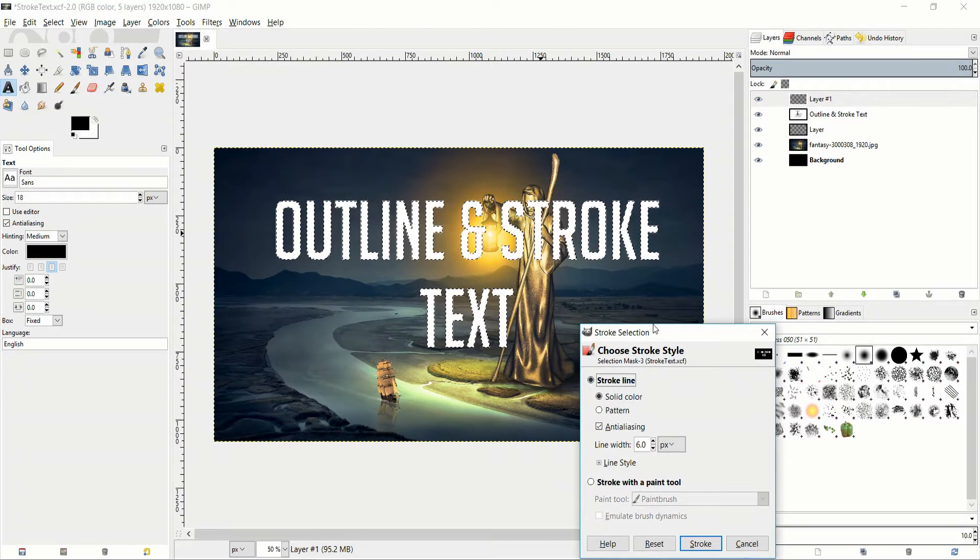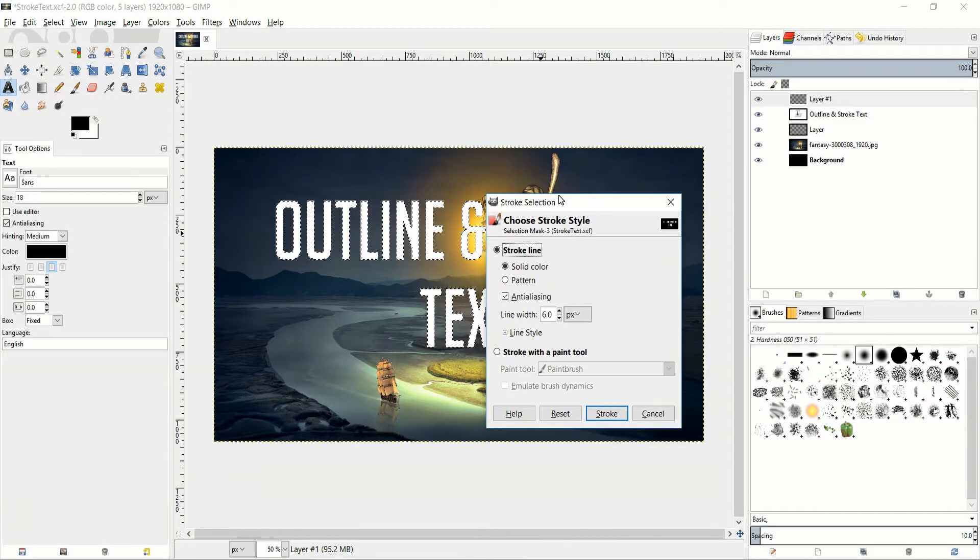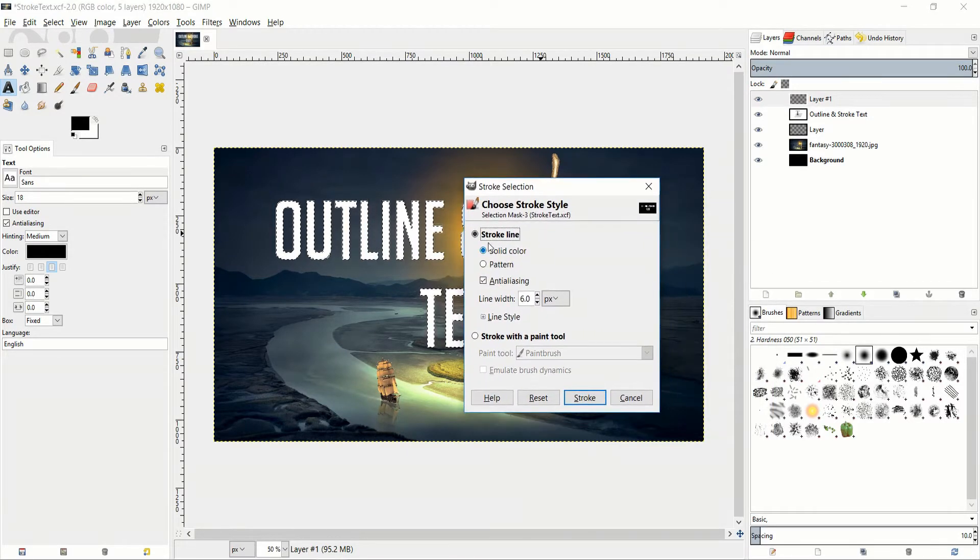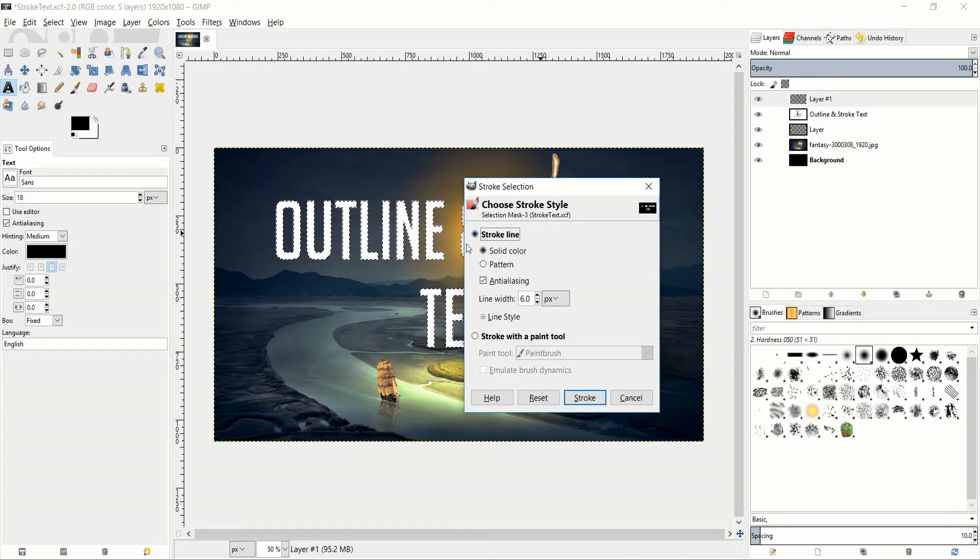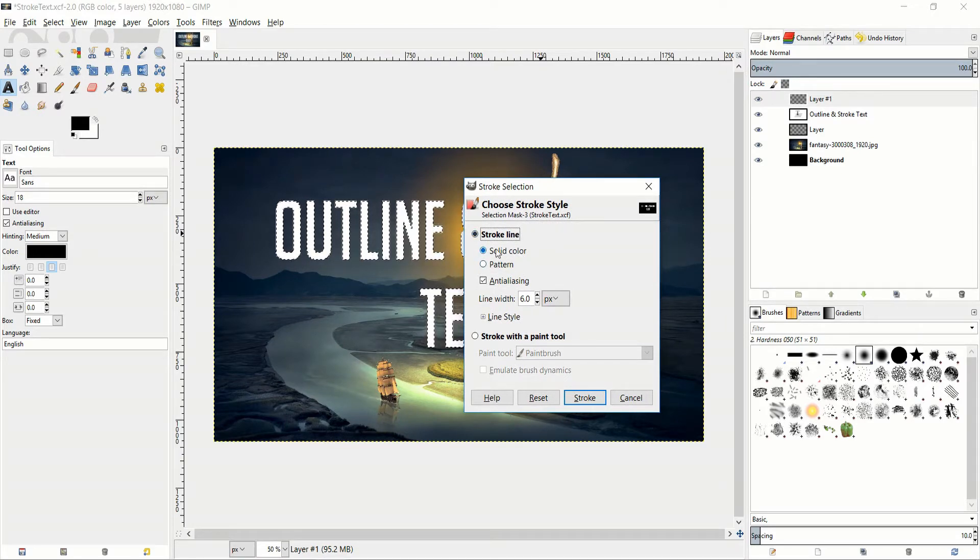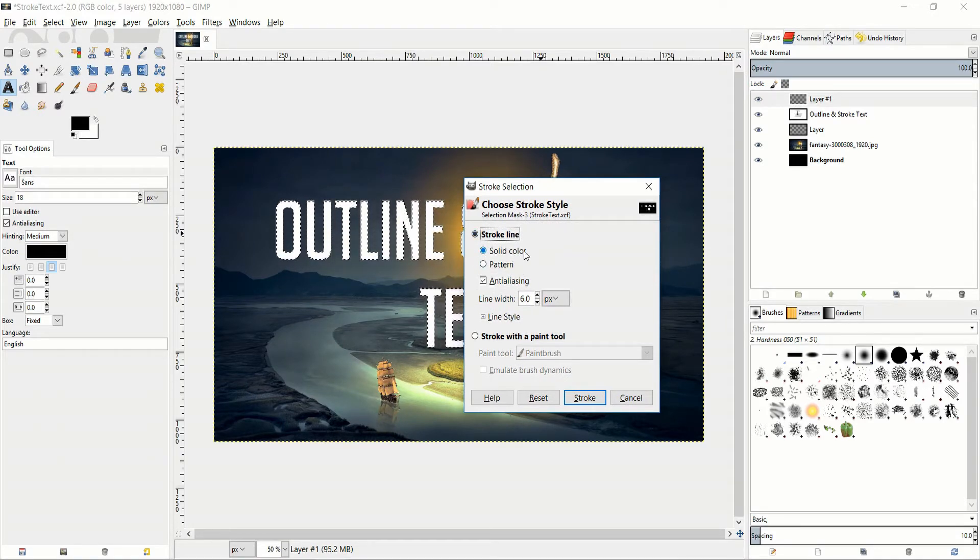Now when we pop open this panel it's going to give you stroke line, solid color or you can do a pattern. In most cases you probably want solid color.